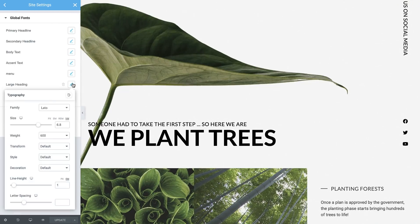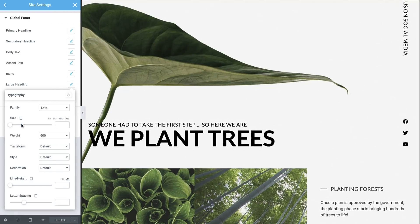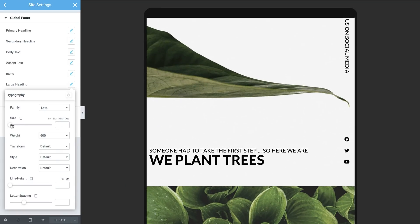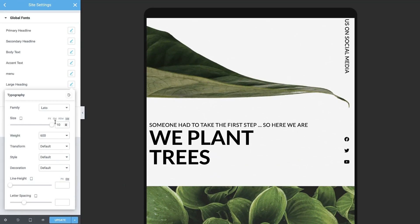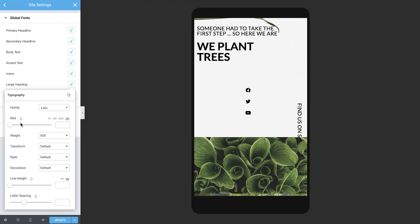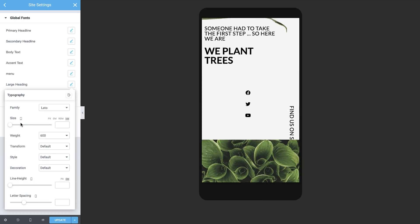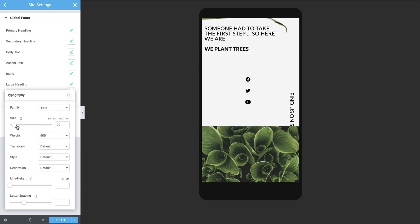Switch back to tablet. Let's make the heading a little larger. And now let's check it on mobile and change it to better fit the small screen. You can also use other units, such as pixels, depending on your preference.